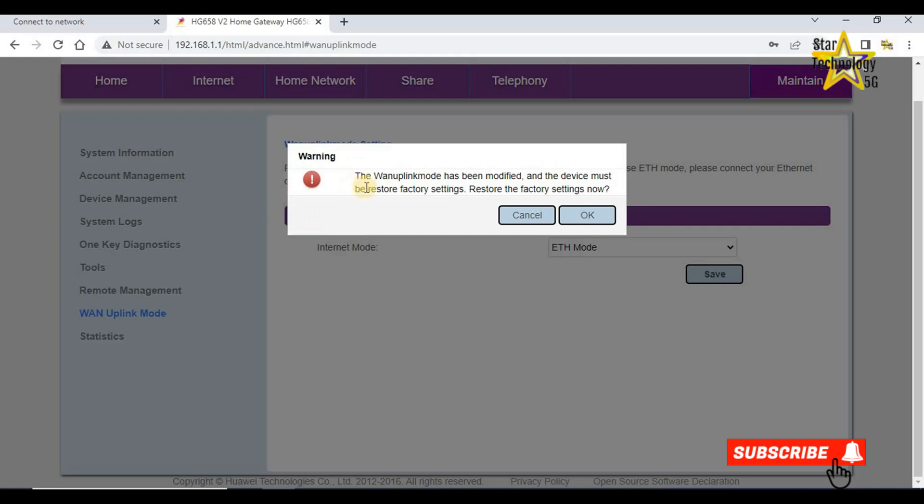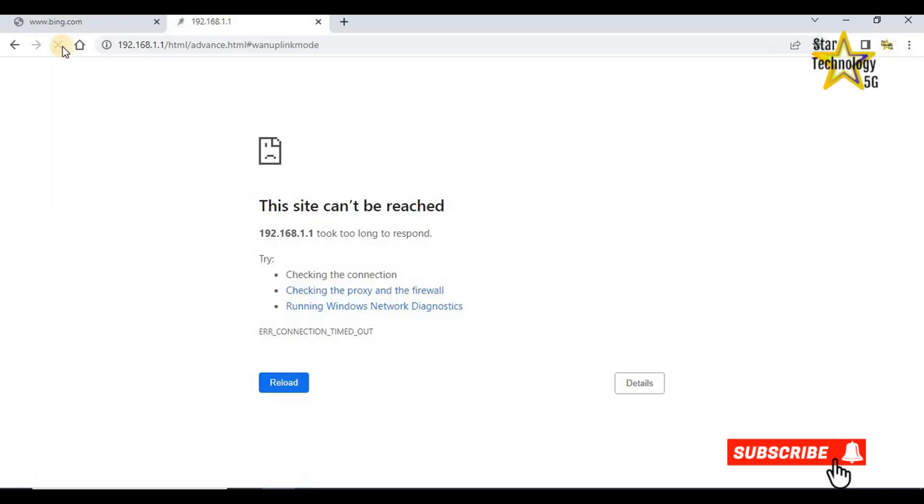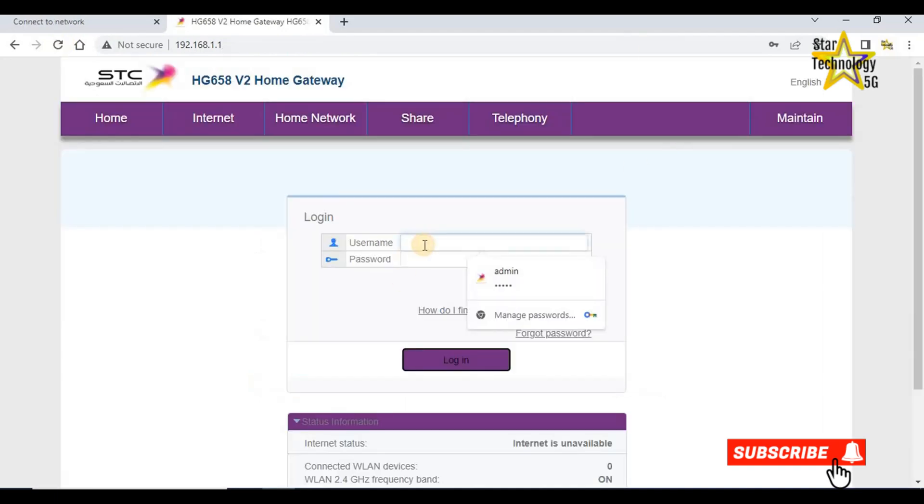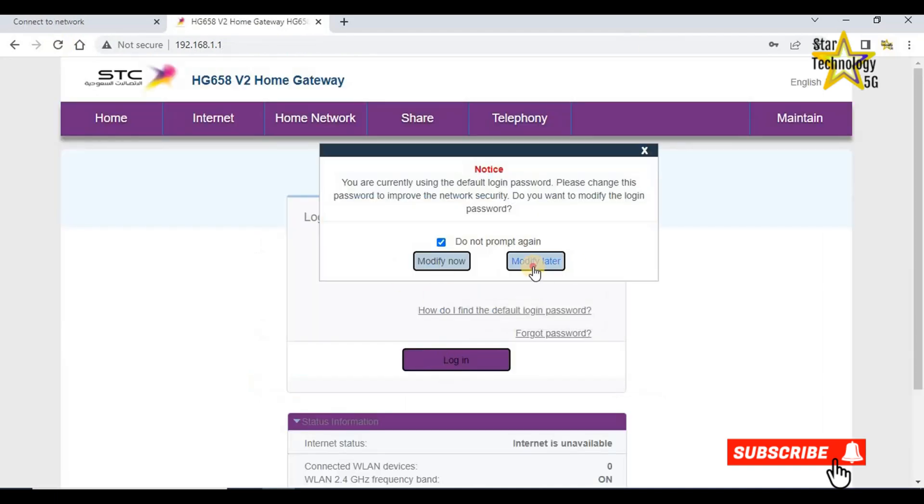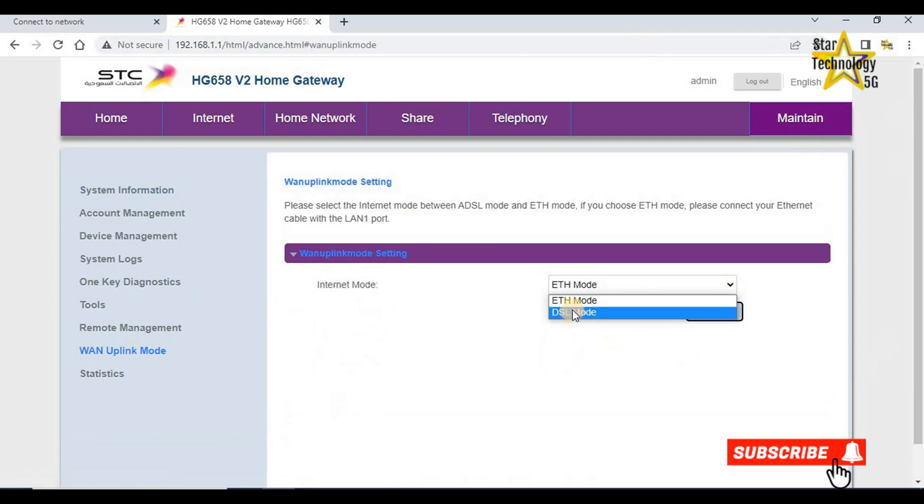The WAN uplink mode has been modified and the device must be restored to factory settings. Restore the factory setting now. OK. Submitting please wait. Device is restarted. We have to login again. The router has been connected again. Everything is fine.